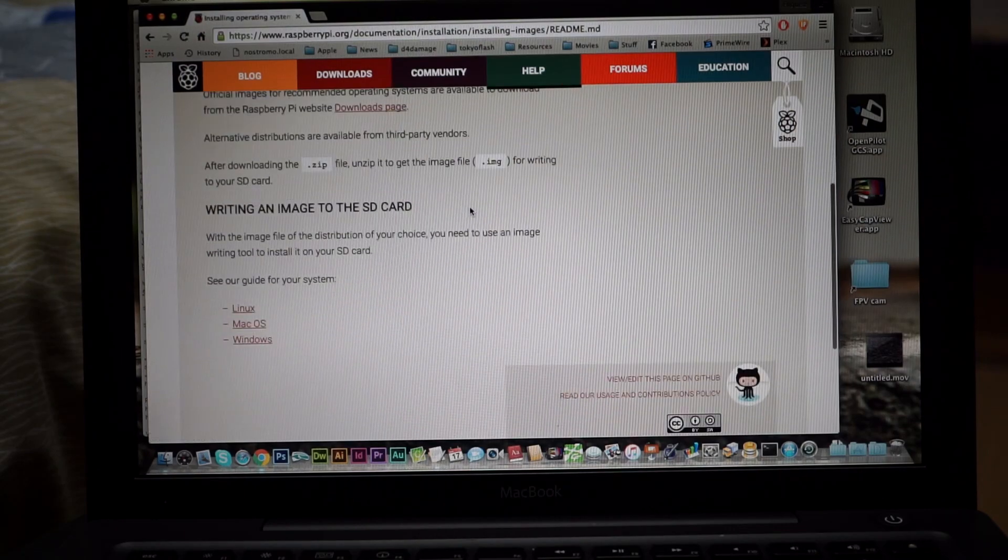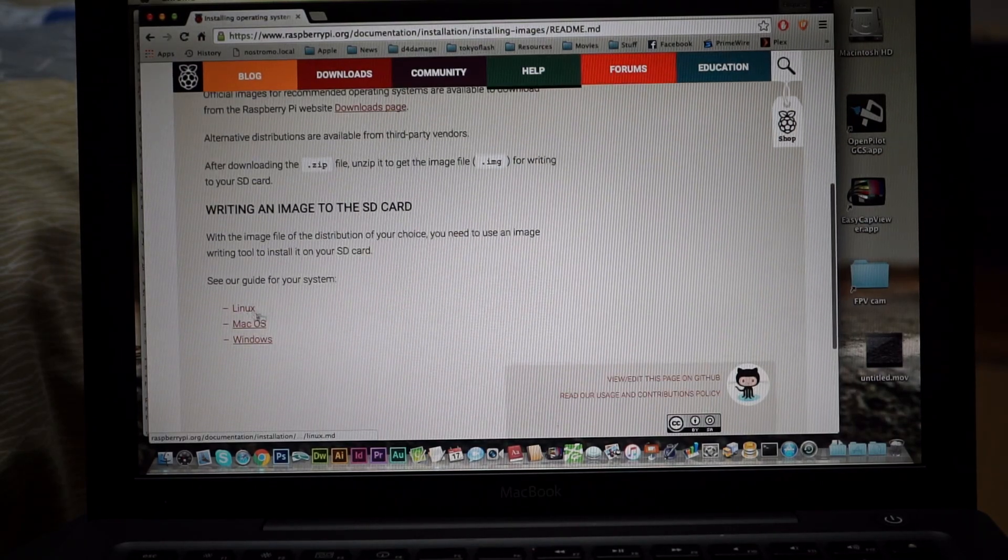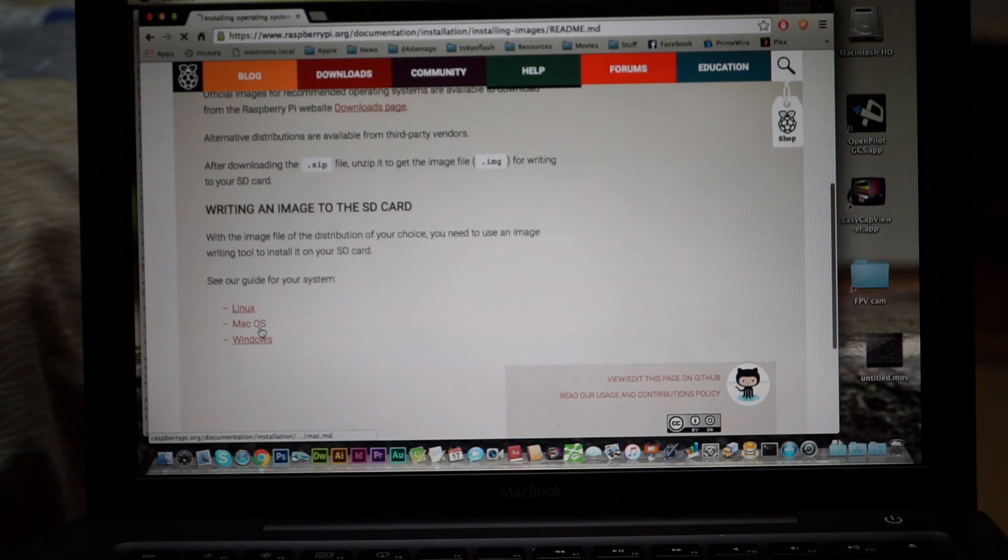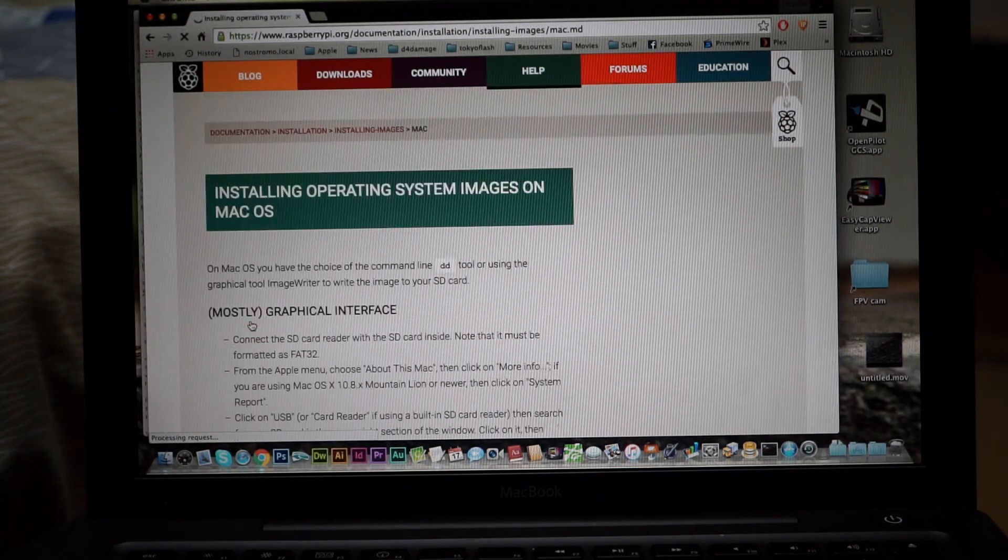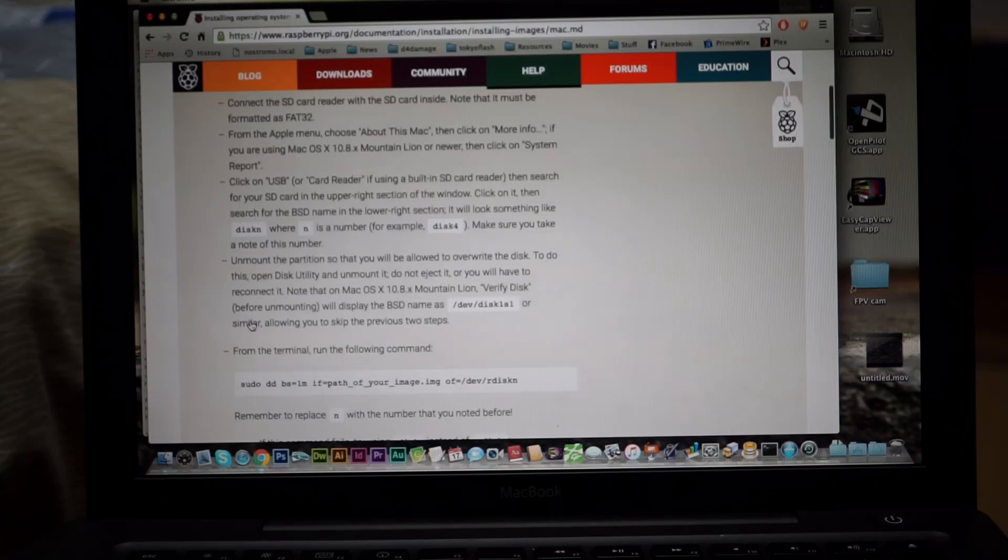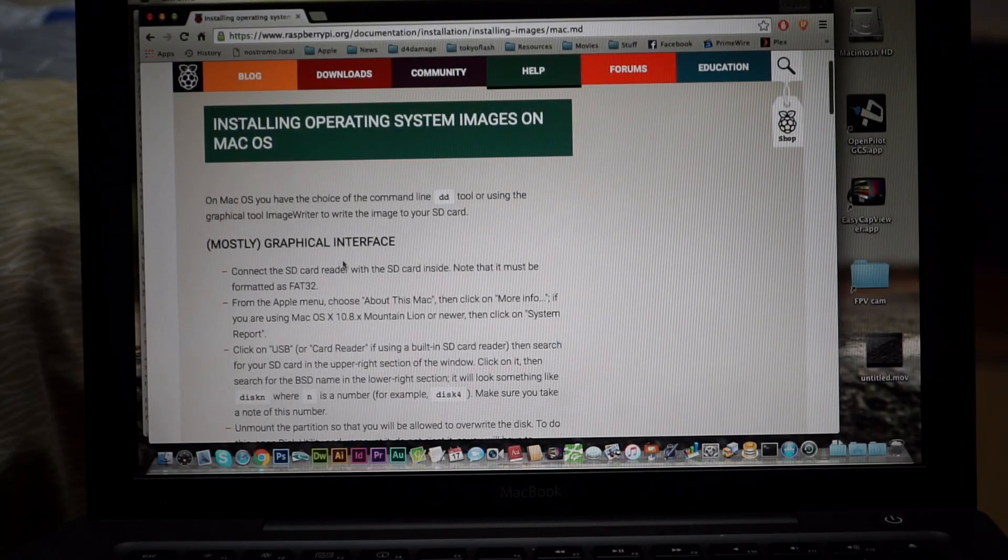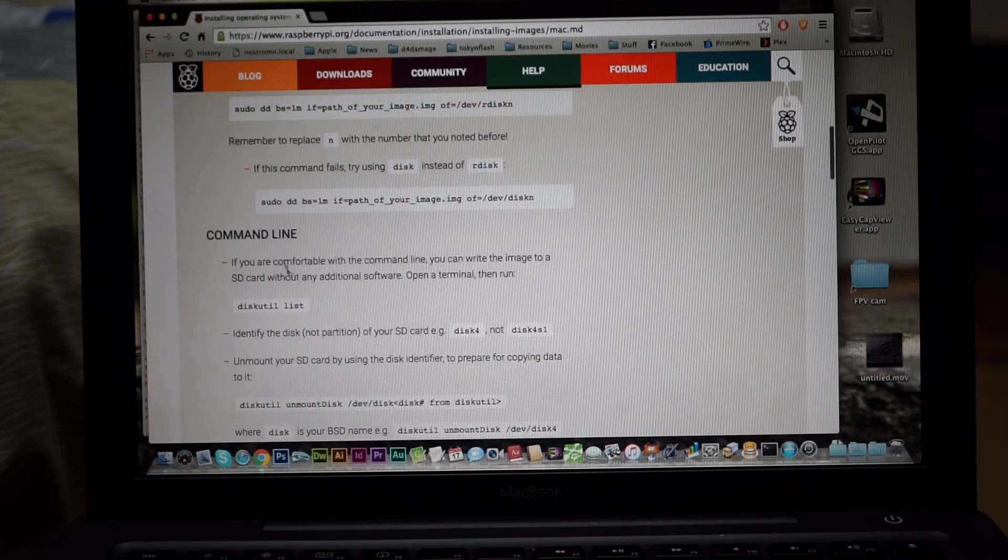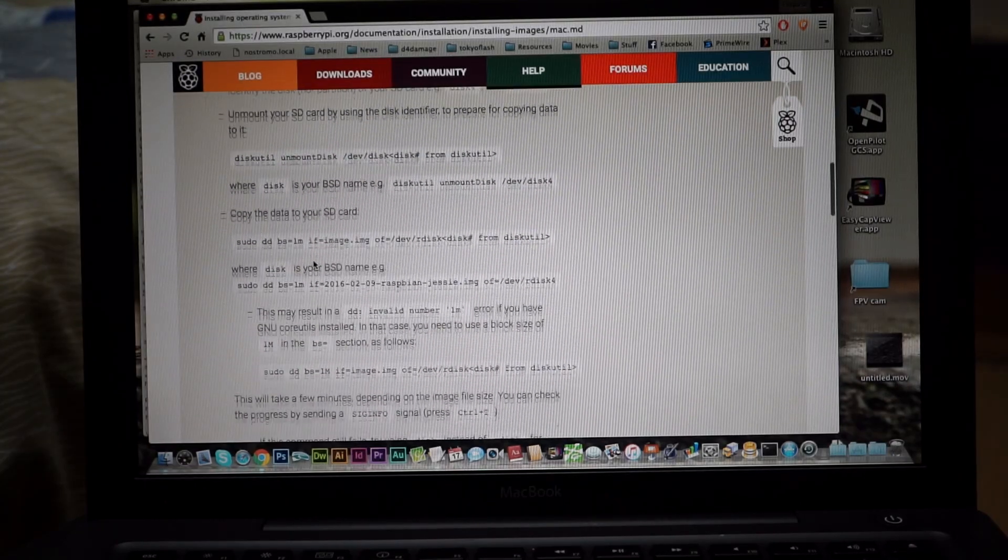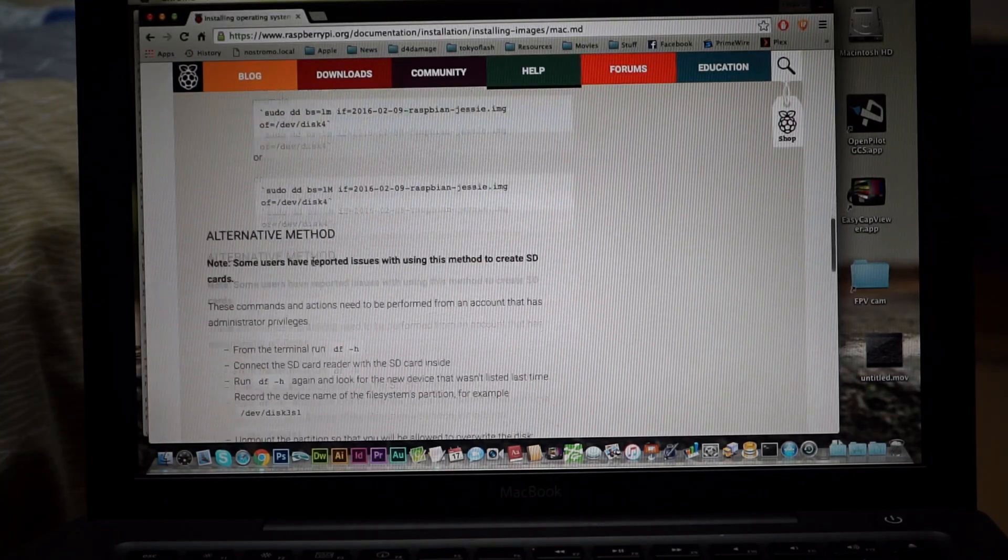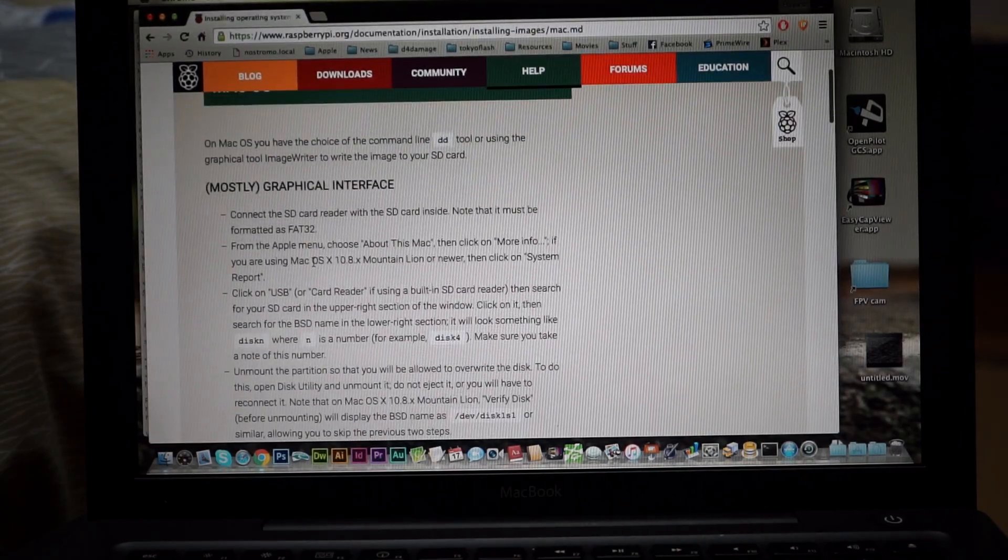And they have a handy installation guide so you just need to follow the instructions for whether using Linux, Mac or Windows and it's really simple to follow. They have a graphical method here for the Mac and they have a command line method. Both of them take you 10 minutes to do if that.